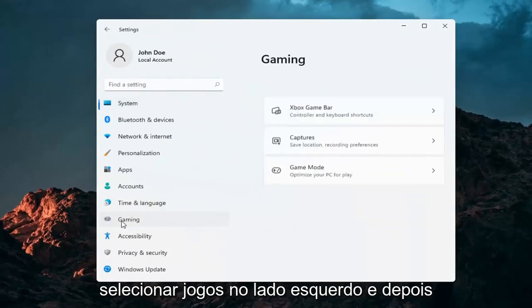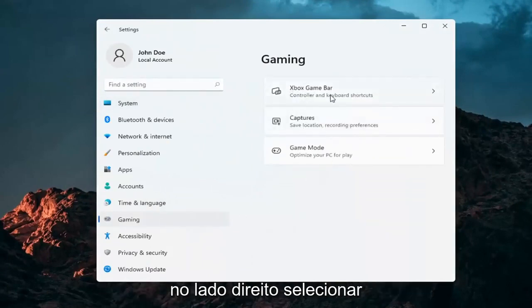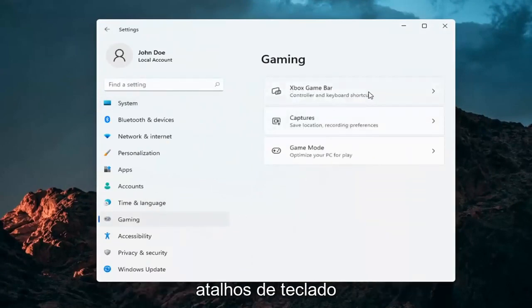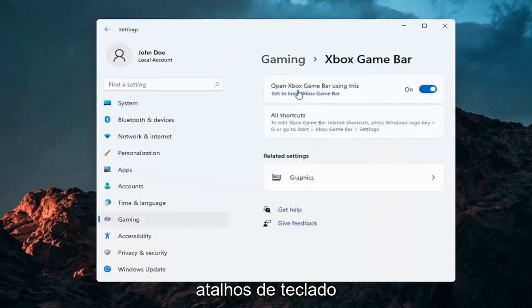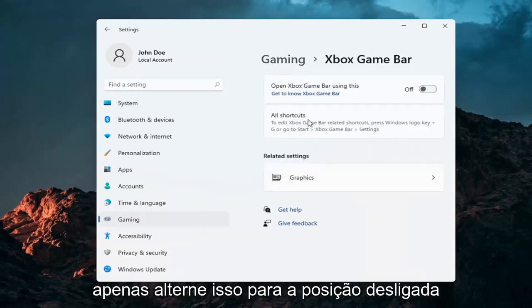Select gaming on the left side. And then on the right side, select Xbox Game Bar, controller and keyboard shortcuts. And where it says open game bar, go ahead and just toggle that to the off position.